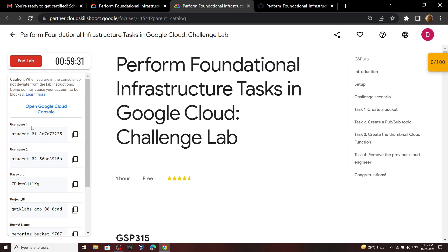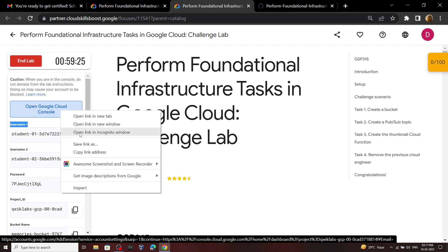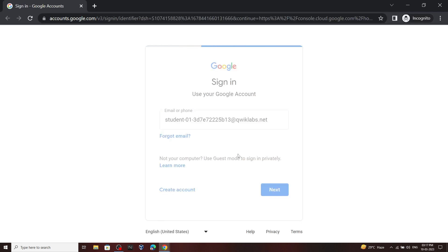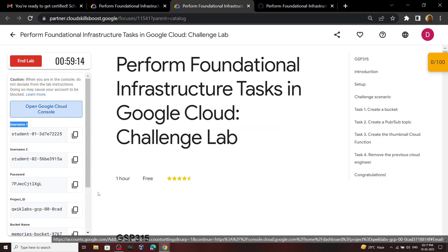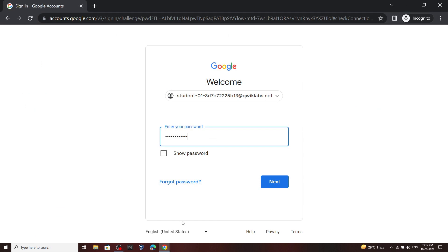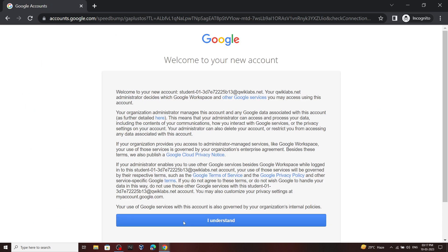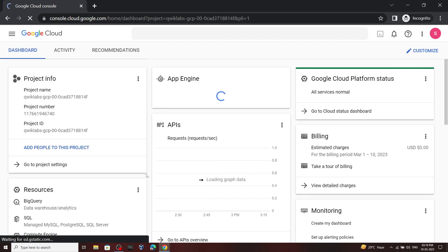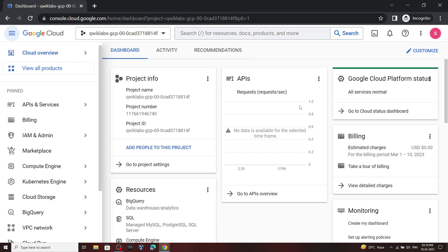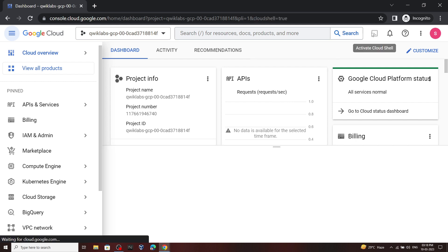We have to use username 1, so copy this name. Now open your cloud console, click next, and then for the password copy this password and simply enter it. Click 'I understand', agree and continue, and now we are in our cloud console.